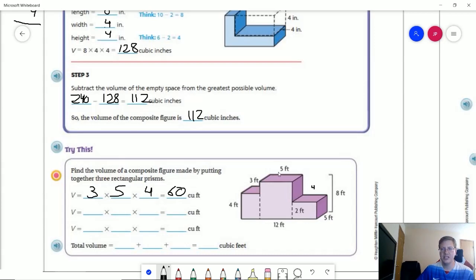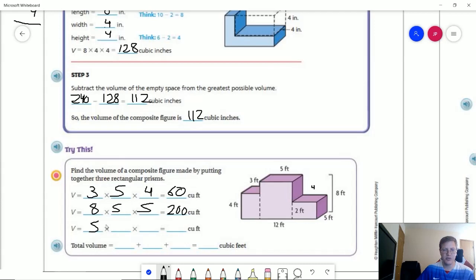The center prism is five times five in cross-section and eight high, so I'll write that as eight times five times five. That gives us 40 times five, or 200 cubic feet. The right prism is two times five times four: five times four gives me 20, times two gives me 40. Grouping my 60 and 40 together makes 100, plus our 200, which gives us 300 cubic feet total.